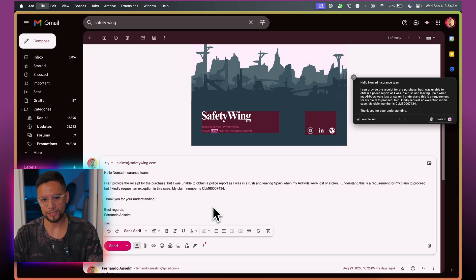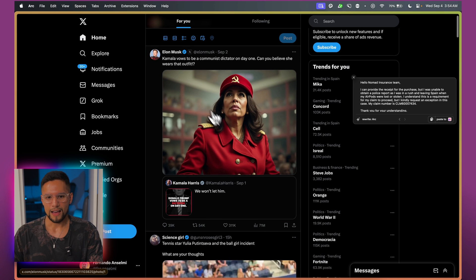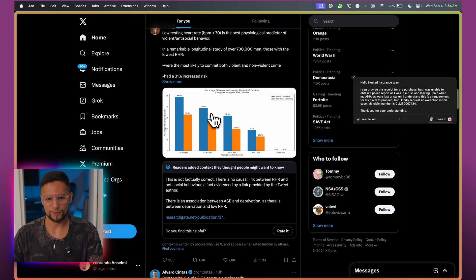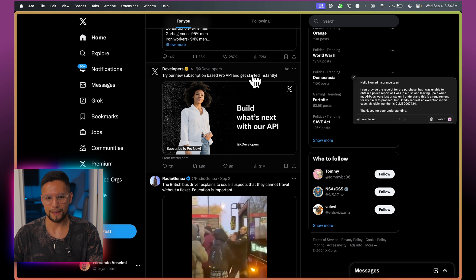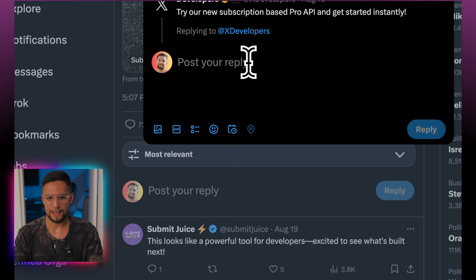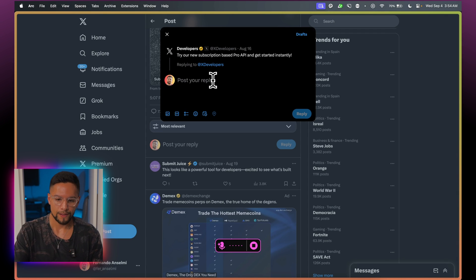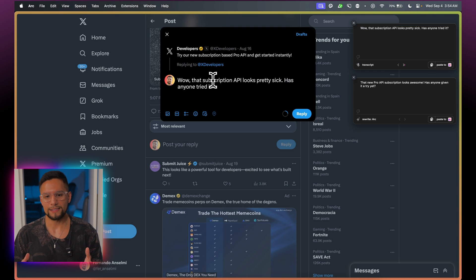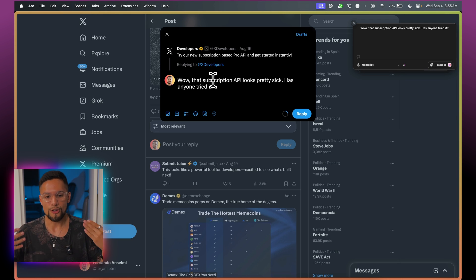Now let's go over another example — let's go to Twitter. I haven't been on Twitter in a long time. We're going to pop a comment in there and use Talktastic: 'Wow, that subscription API looks pretty sick. Has anyone tried it?' You can see that the format is now like a message format instead of an email format. This is because Talktastic, again, is taking a screenshot and it knows we're just leaving a comment — not writing an email.